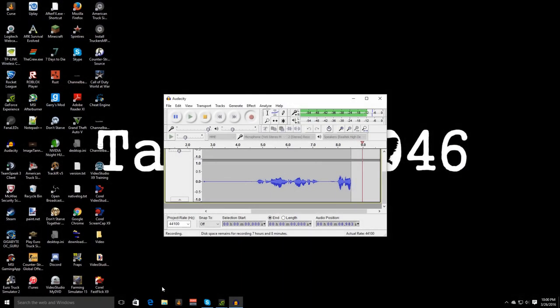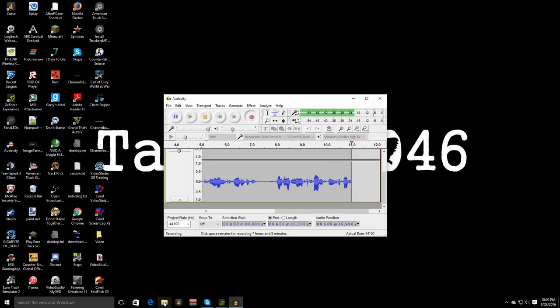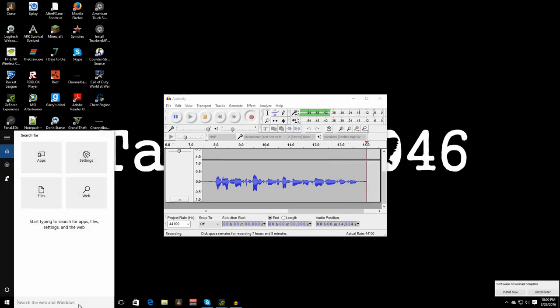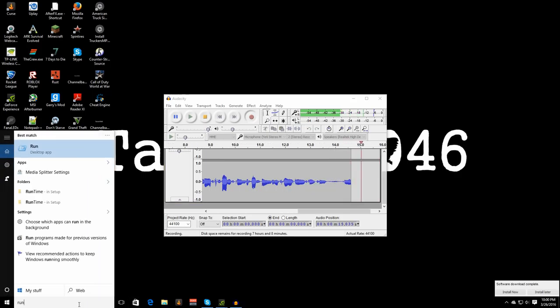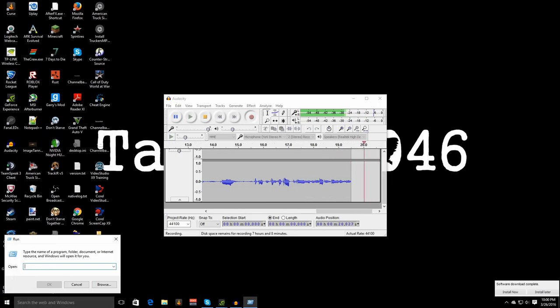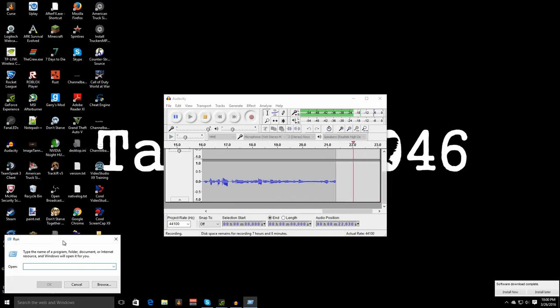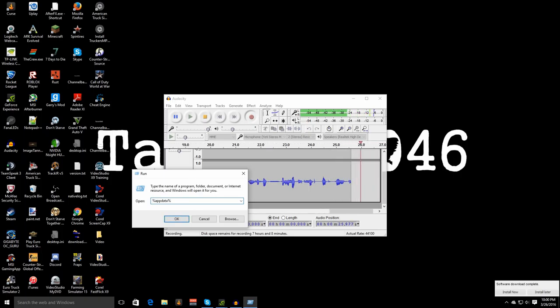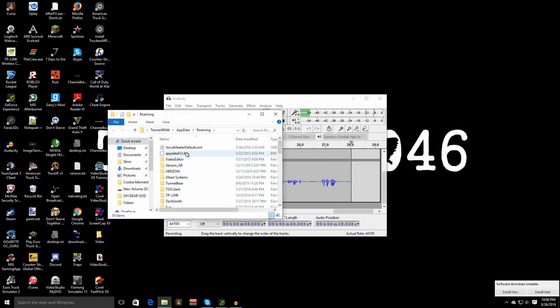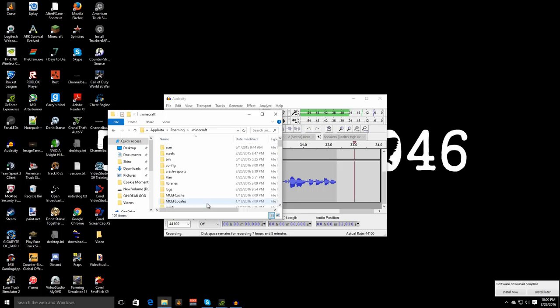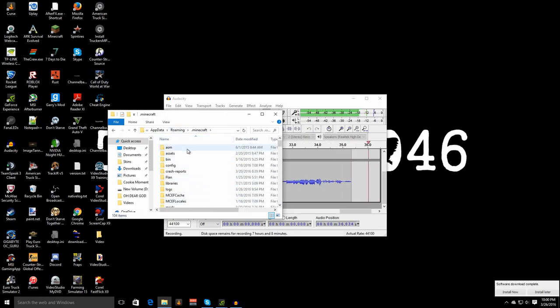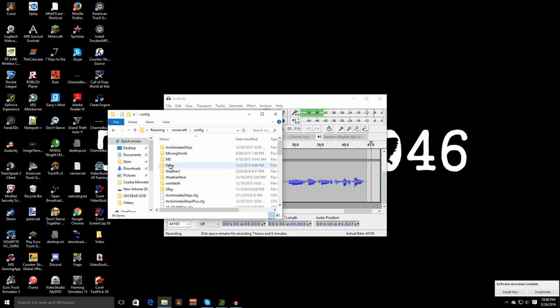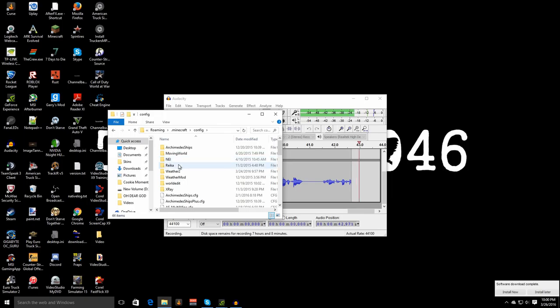Alrighty guys so let's get started. The first thing you want to do is go to run, open up this desktop app. You can search on Windows 10 or Windows 7 and on Windows 8 and go over here and search for it. Open this up, go to percent app data percent, click ok. Then it's going to open up this. Scroll down until you find dot minecraft. For the majority of you it should be towards the top but open up the dot minecraft and then go into the config file.